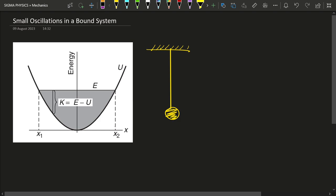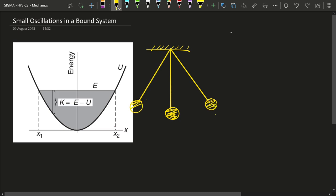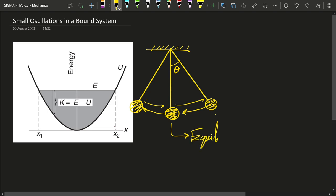If I displace this simple pendulum by an angle theta — that is, if I give it an angular displacement and then leave it — it is going to oscillate about its equilibrium position. This point is known as the equilibrium position, simply because when the pendulum is not oscillating, it will be at rest at that position.